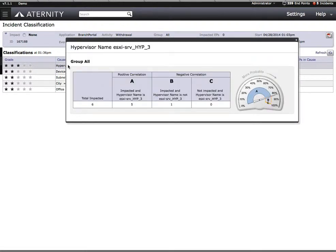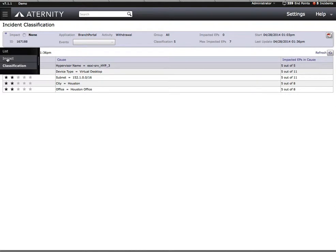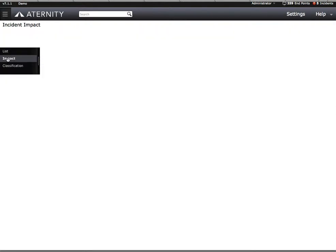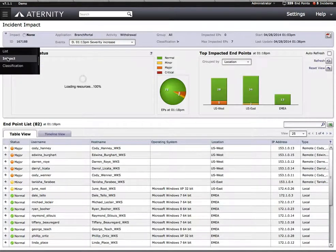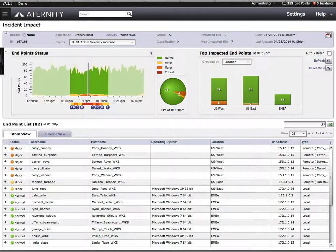In this case, it's the underlying hypervisor that's being shared by all of these users. Let's continue to investigate this a little further. For any user that's affected by this particular incident, we can drill down into what we call the Endpoint Dashboard.